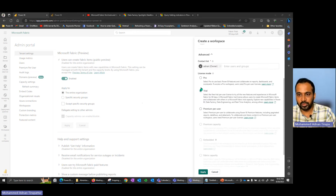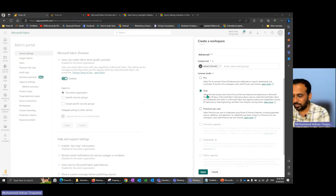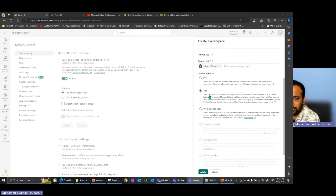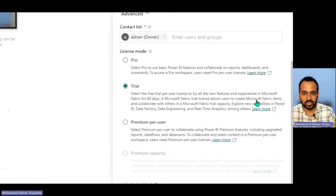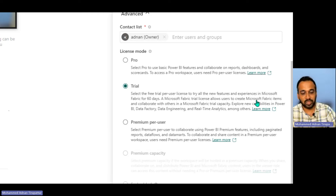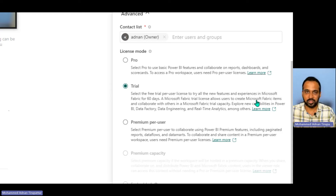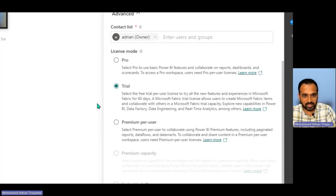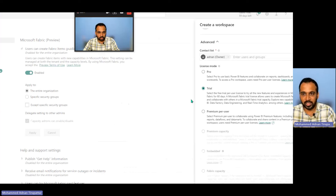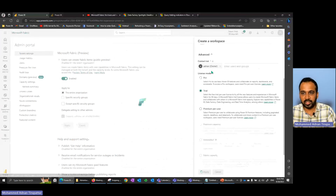I'm clicking on Workspaces and then New Workspace. I'll give it the name 'Master Class One.' Expanding the Advanced tab, you have options: Pro, Trial license, or Premium Per User. The free trial is the one to select — it gives you all new features and experiences in Microsoft Fabric for 60 days. Actually, since Fabric is still in preview, Microsoft automatically extends this period if you open Power BI service daily. We select the trial version, click Apply, and optionally add contact persons.